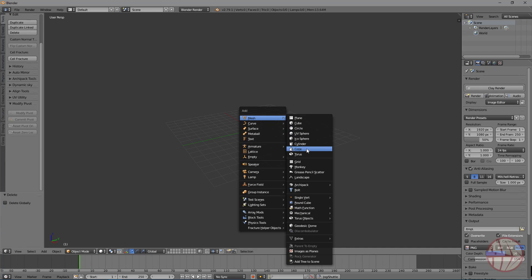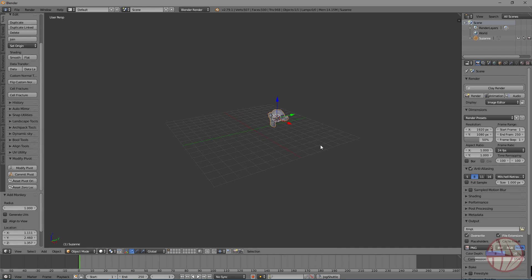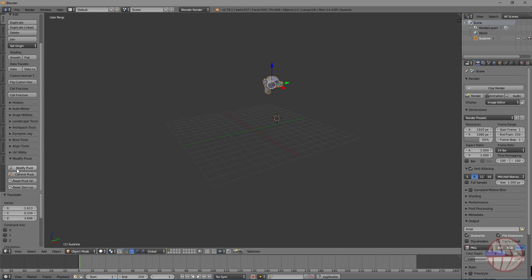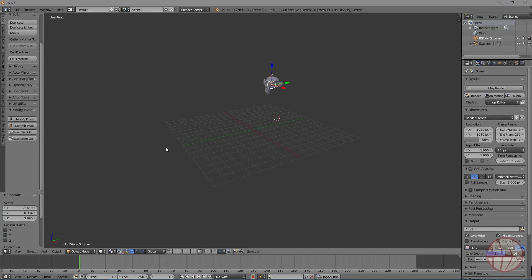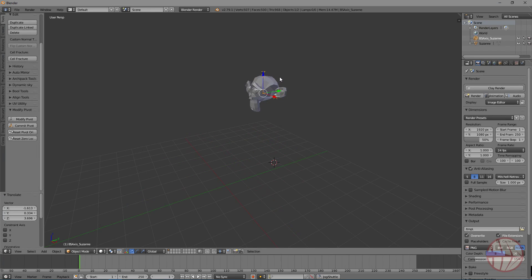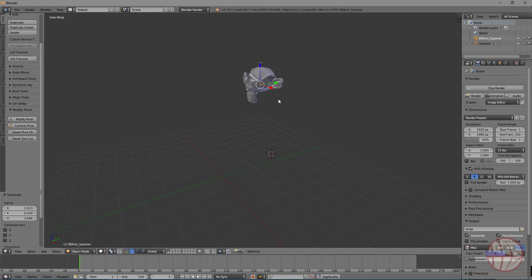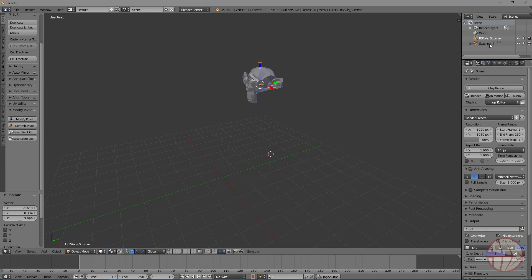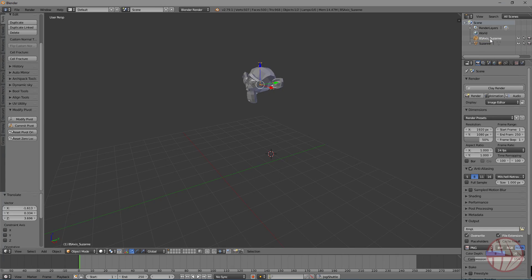We can create a monkey here and now we can press Modify Pivot button. This button creates a new object called VS-Axis-Susan. Suzan is the name of the object, obviously, and VS-Axis is the name of the object created by the add-on.